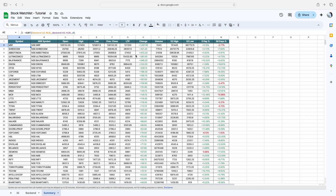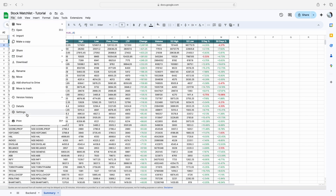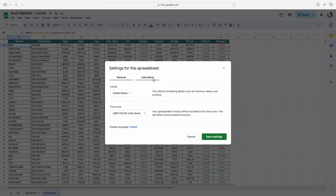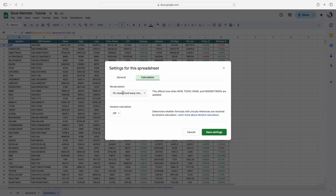To make the data update automatically every time the price changes, click File, then Settings, then Calculation. For recalculation, make sure you select 'On change and every minute', then click Save Settings.